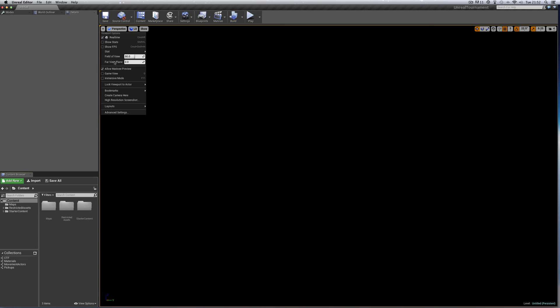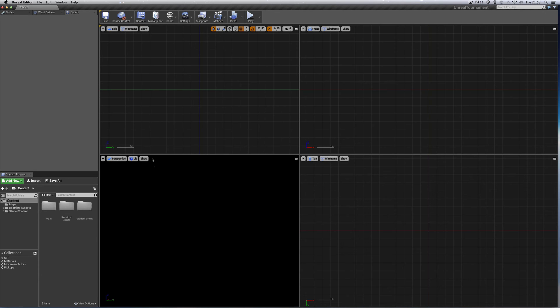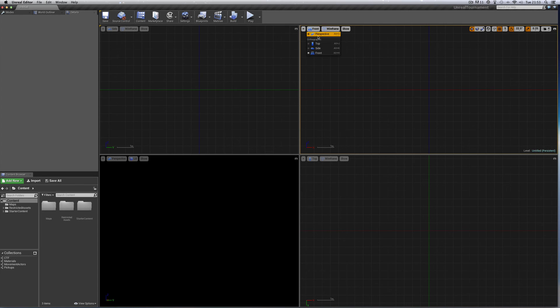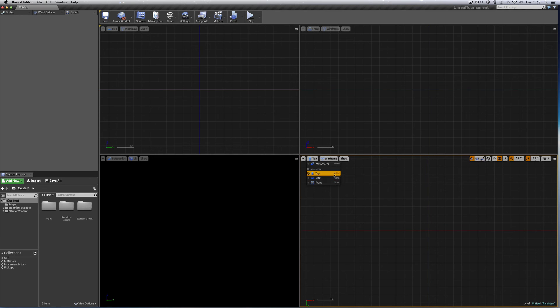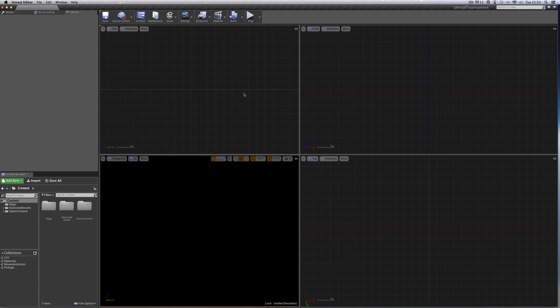You choose Layouts and make it Four Panes. Now this pane here wants to be Side View, this pane here Front View, this pane here Top View, this is how it should be by default but just to check, Top View and this view here Perspective.